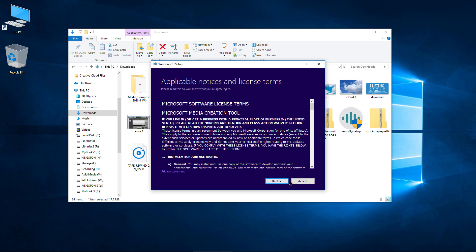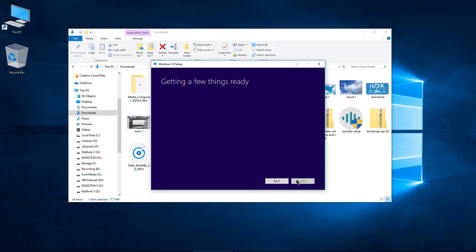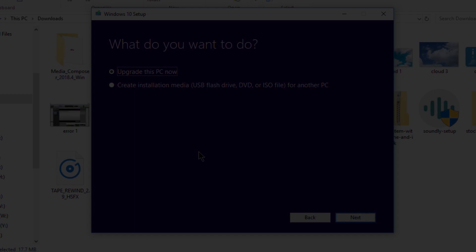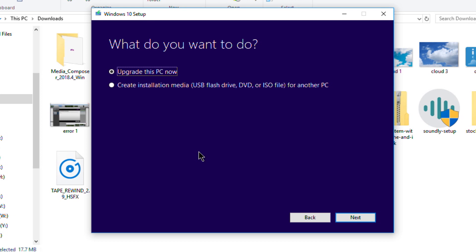We'll go through the license terms and accept. This part might take a little while. Now we have a couple options: you can use this tool to upgrade the PC that you're on, or you can create installation media for another PC, which is what we want. So we'll click that and click Next.